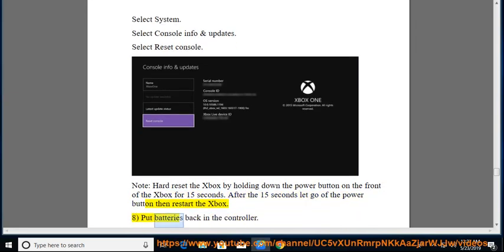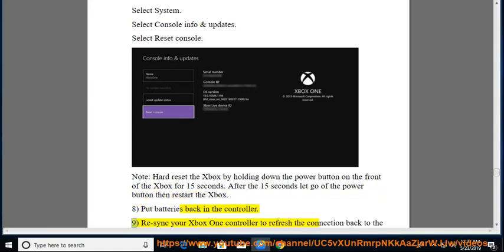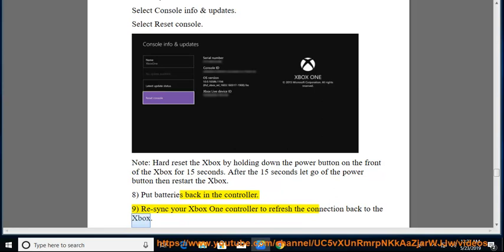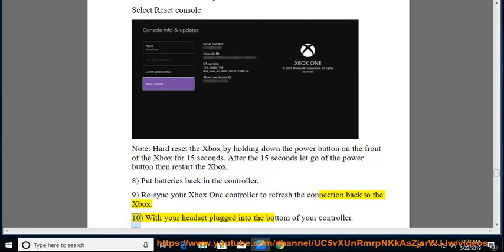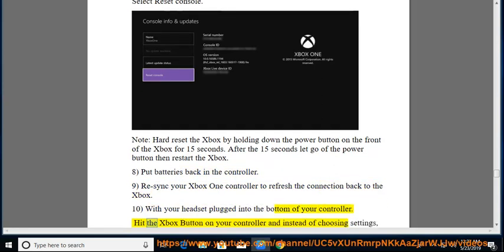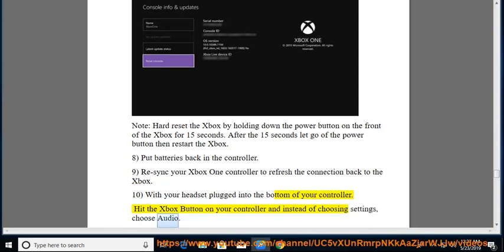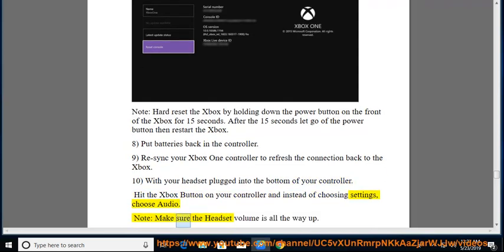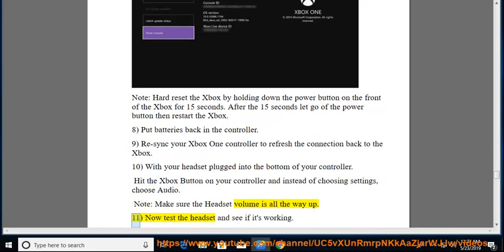8. Put batteries back in the controller. 9. Resync your Xbox One controller to refresh the connection back to the Xbox. 10. With your headset plugged into the bottom of your controller, Hit the Xbox button on your controller and instead of choosing settings, choose audio. Note, make sure the headset volume is all the way up. 11. Now test the headset and see if it's working.